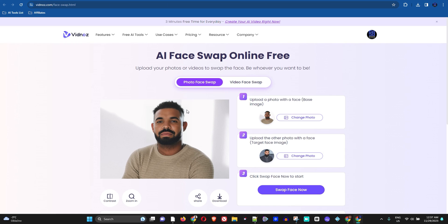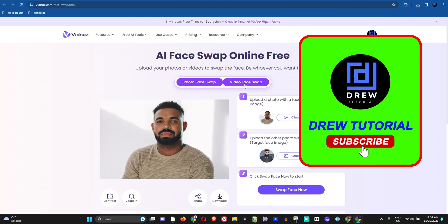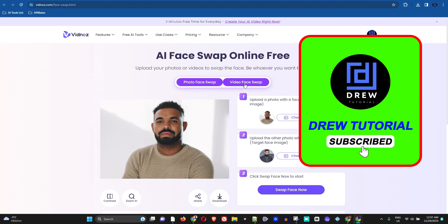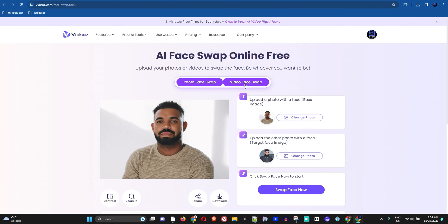I'll be trying this in a future video showing how to do the face swap for video. So if you find this video valuable and you'd like to see how it works for videos, go ahead and subscribe to the channel — it's absolutely free — so you can see when I release future tutorials on these Vidnoz AI tools.